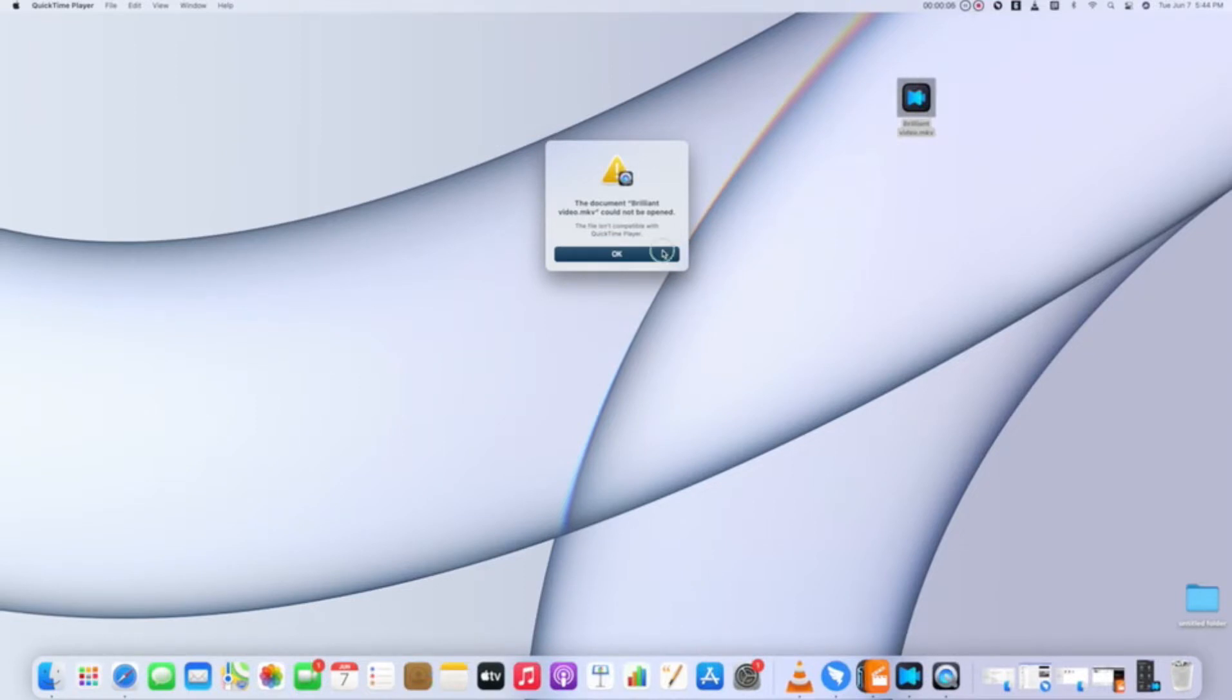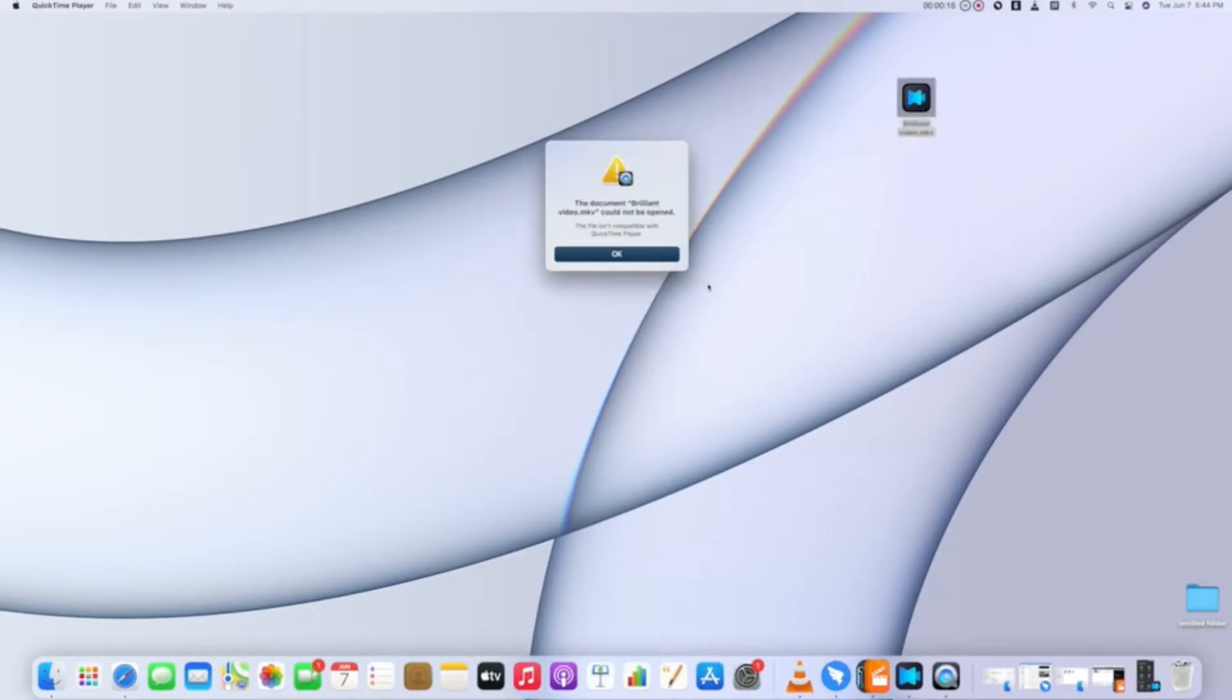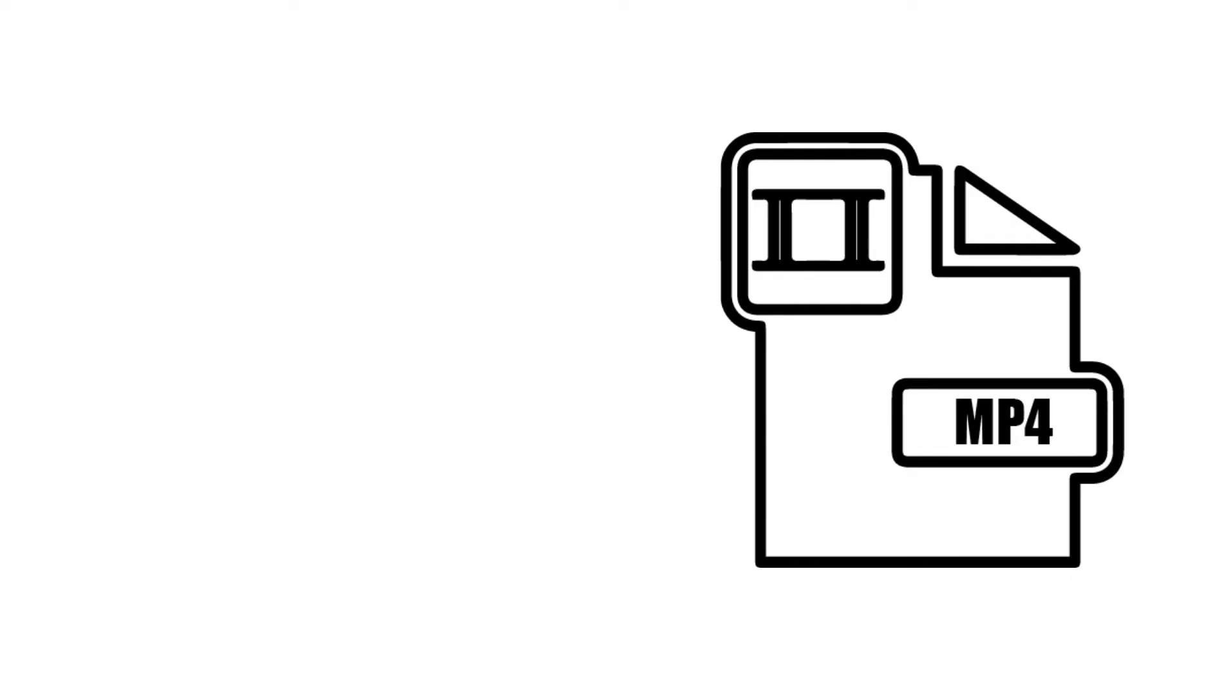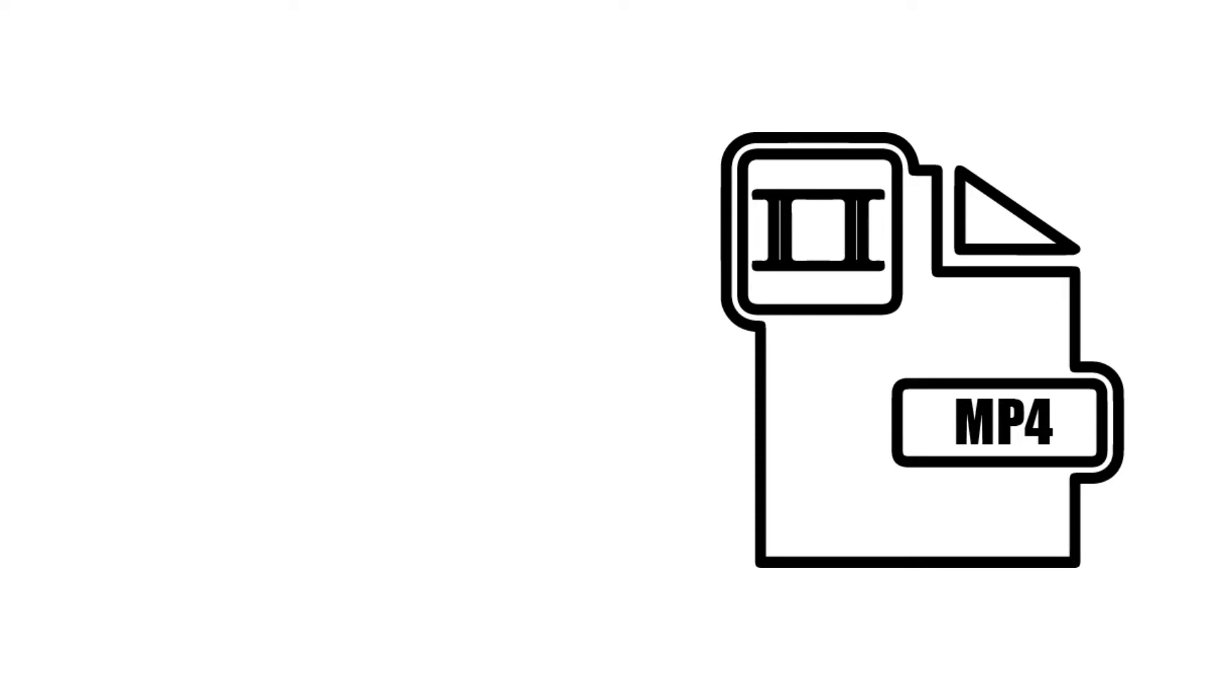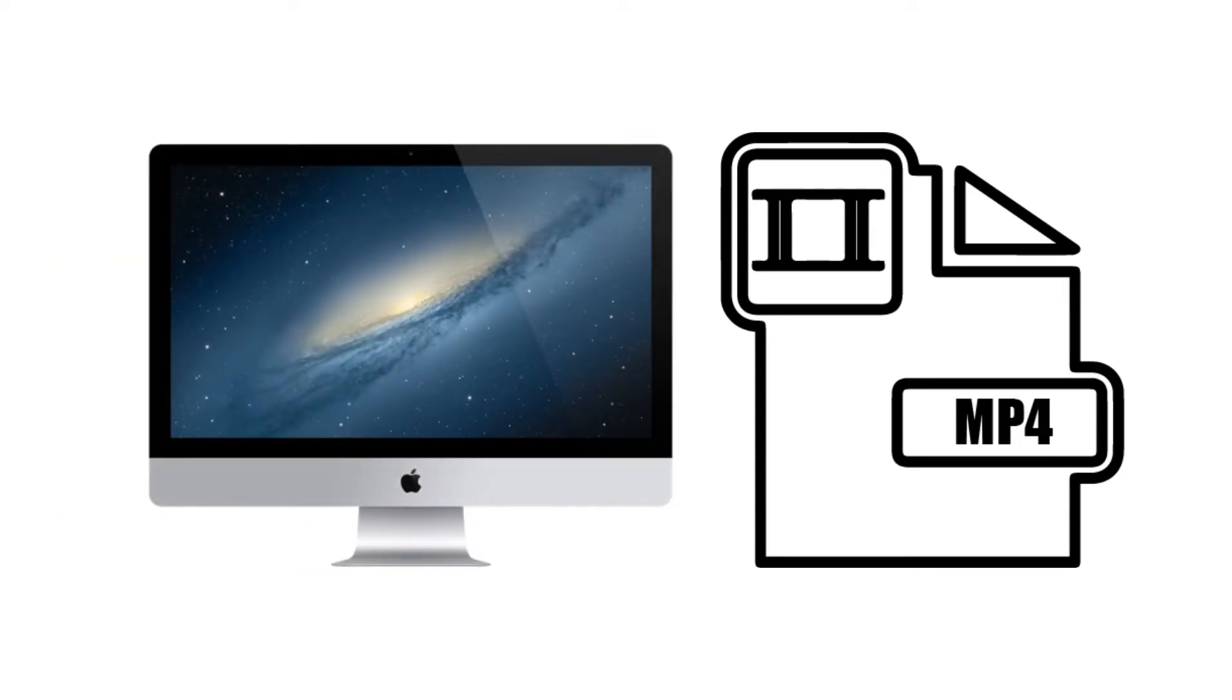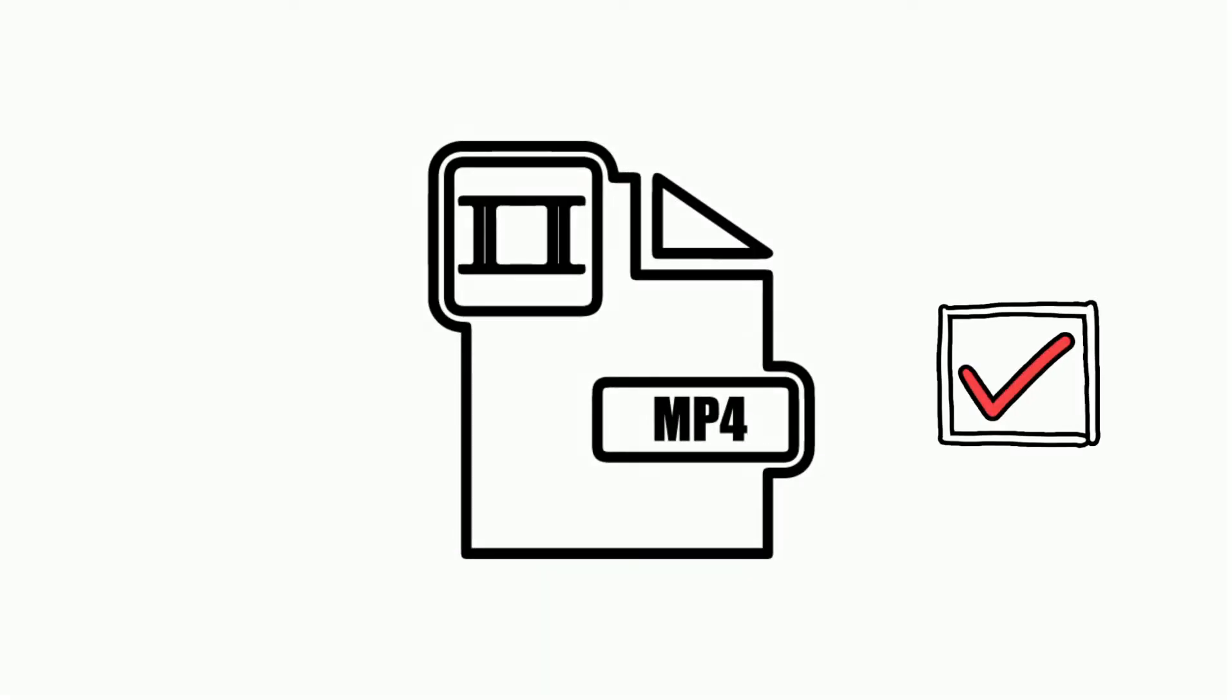But relax, we know MP4, the most popular video format. The good news is that MP4 is supported by Mac. In this video, we'll show you three methods to convert MKV files to MP4 and play them on Mac successfully. Keep watching.